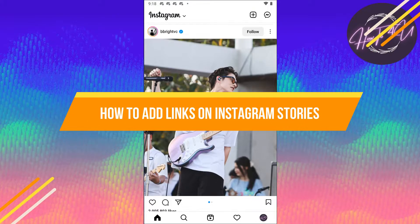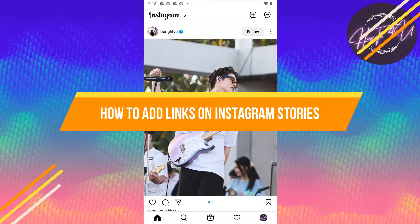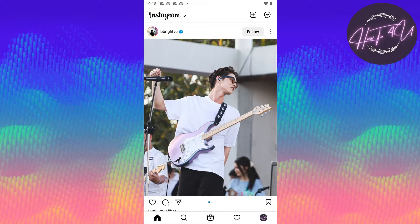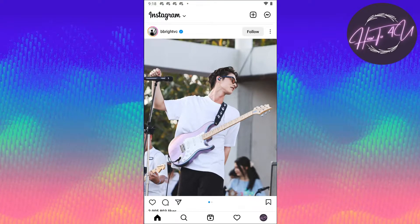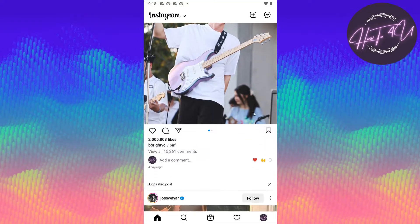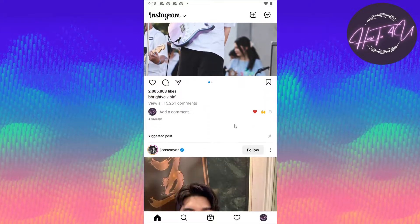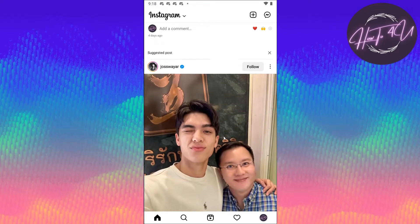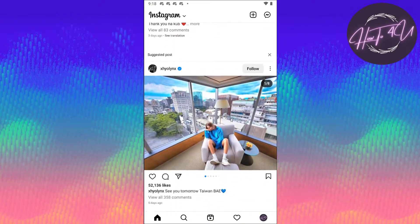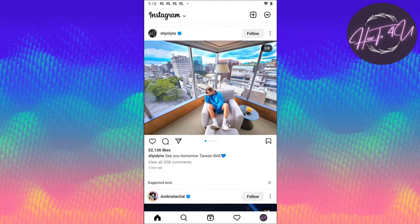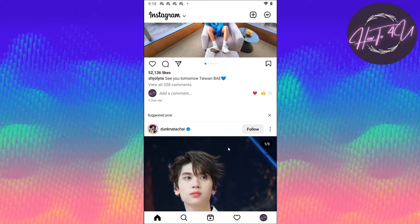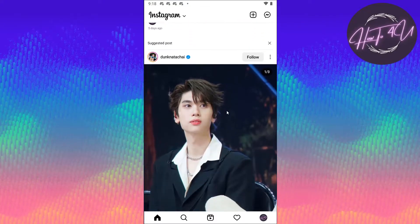Hi guys, welcome back to my channel. Today I'm going to teach you how to add links on your Instagram stories. This is just a very quick and easy guide.